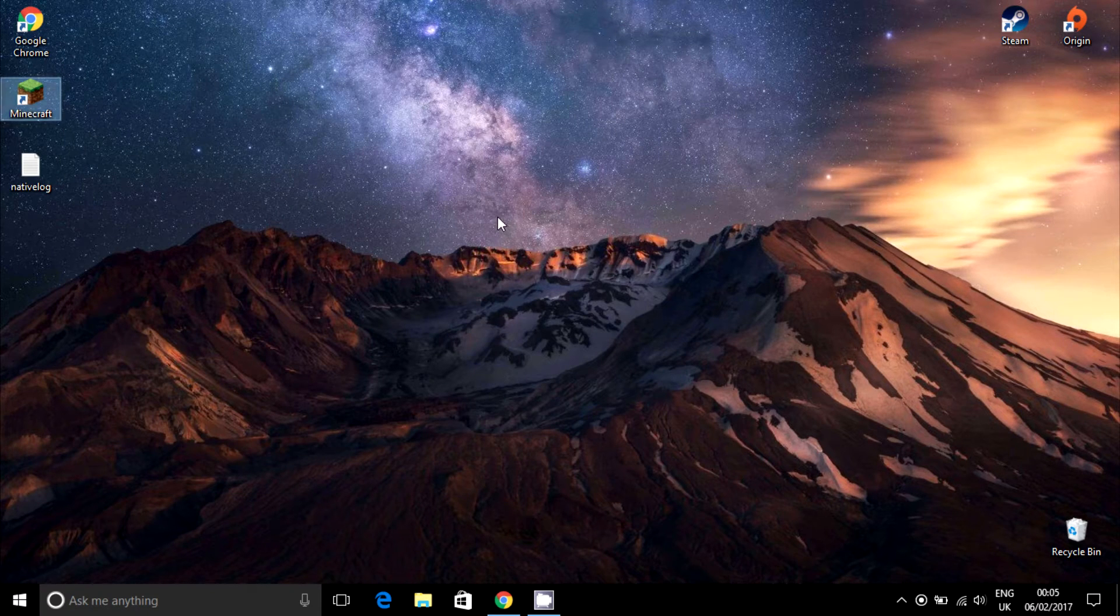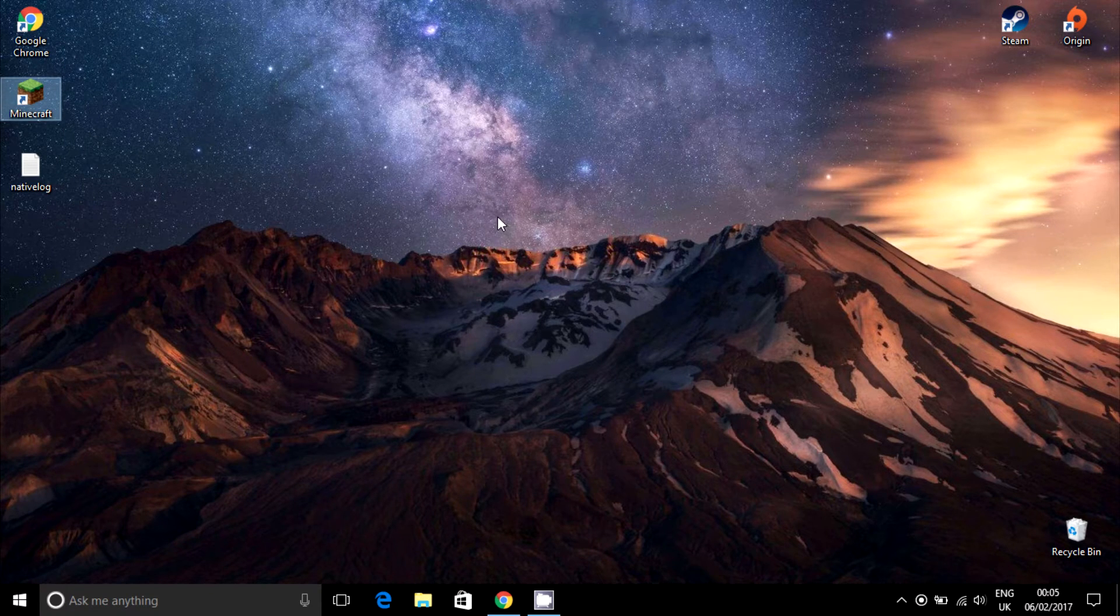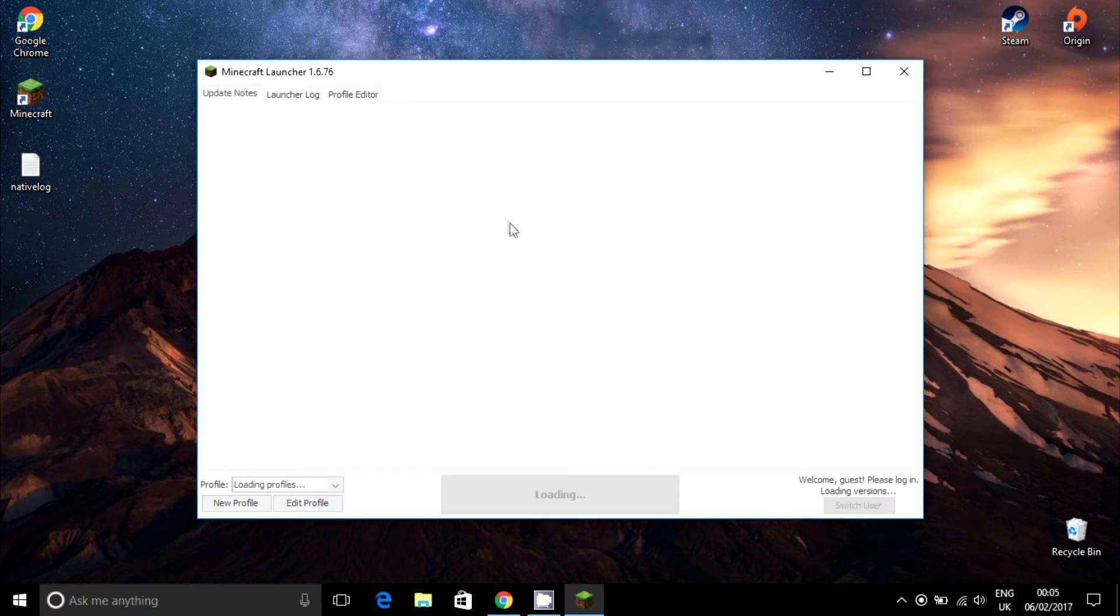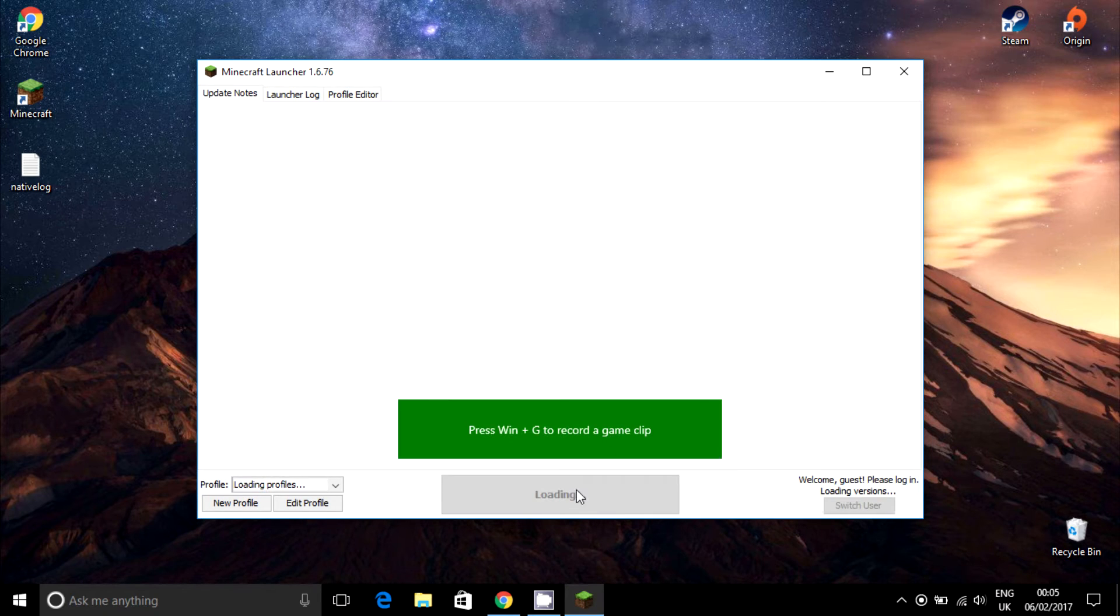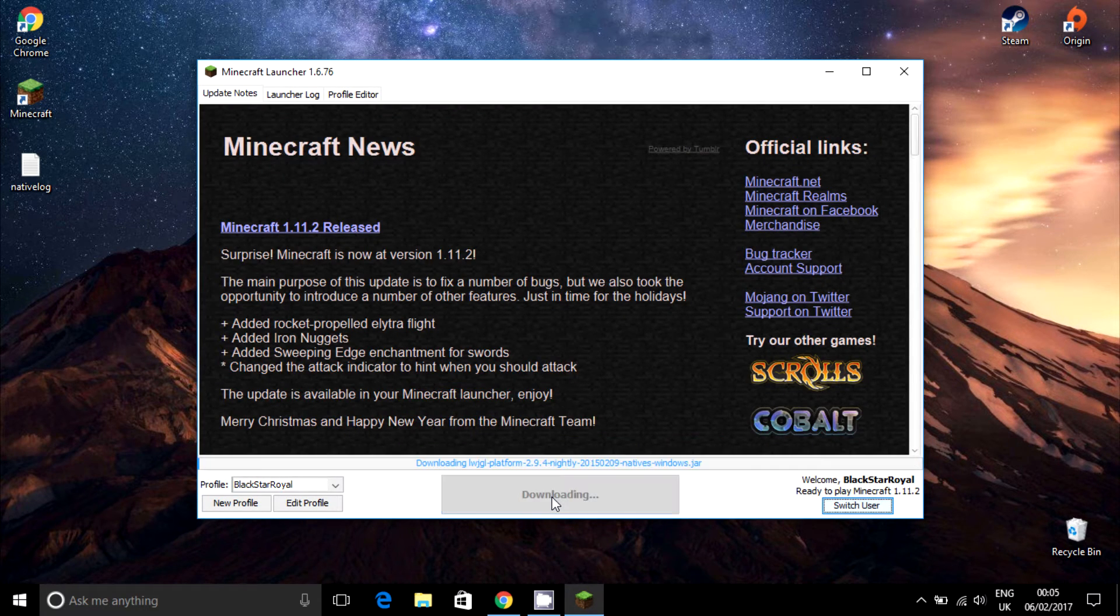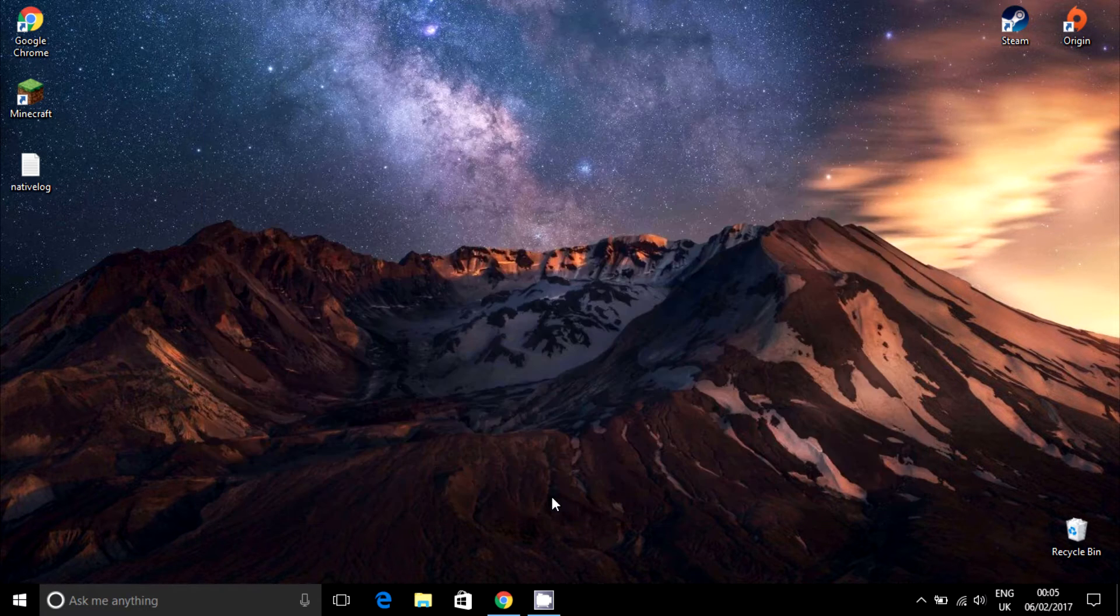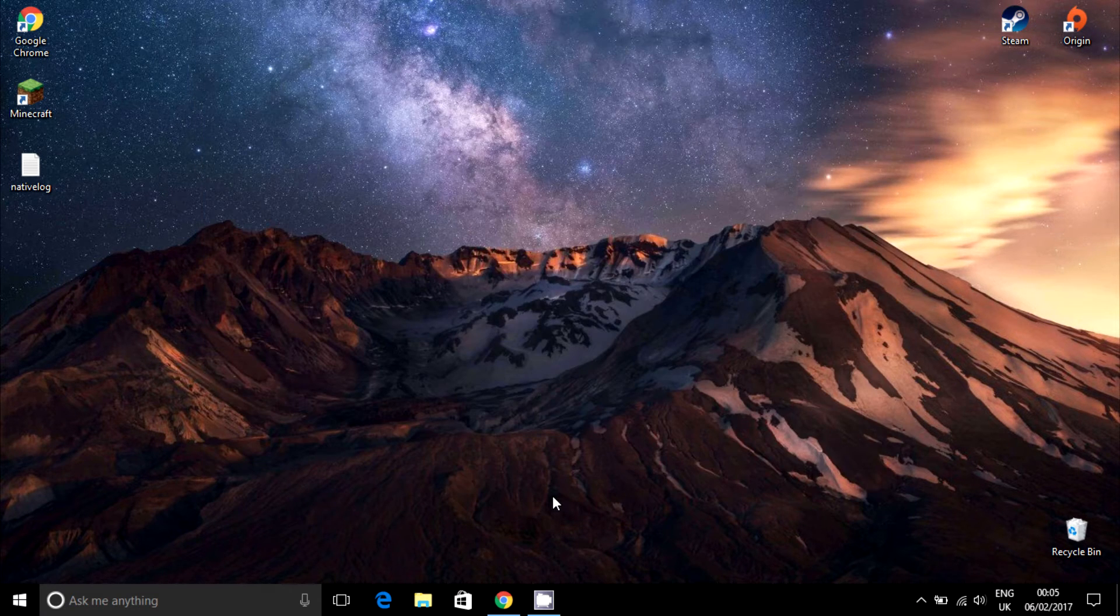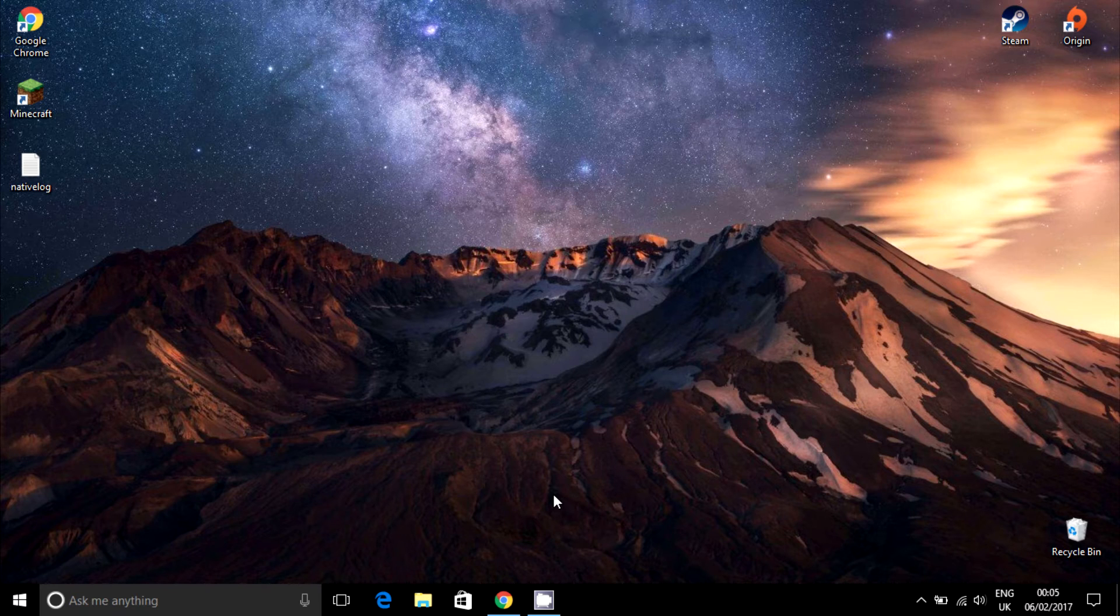If everything went for the best and this was the cause of your error, the game will start and you'll be able to play again.